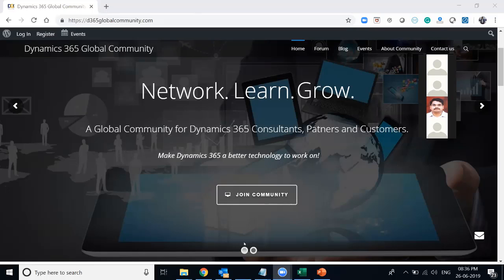Thank you, Firoz. Thank you very much for the introduction. Good morning and good evening, folks. Thank you for joining this session. I am Sudip Chakravarti and today I'll be talking about portals for Dynamics 365, which is an out-of-box portal solution provided by Microsoft. Let me share my screen.